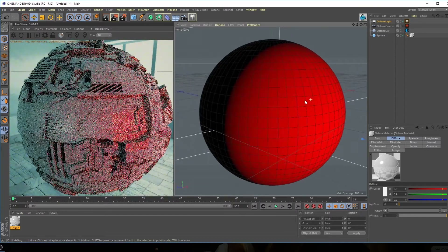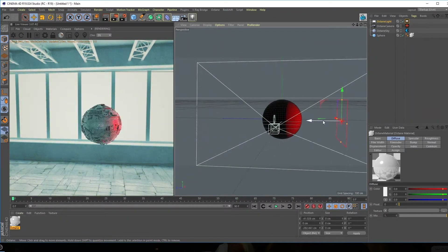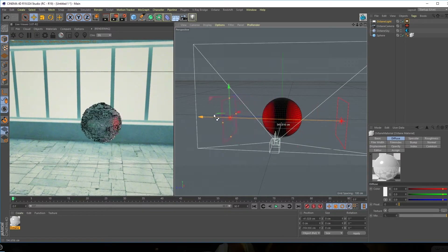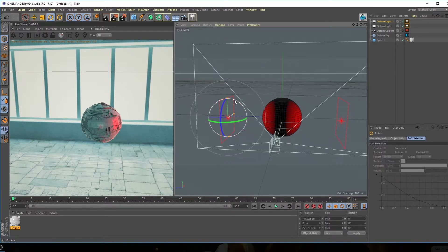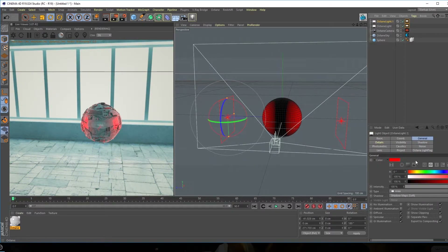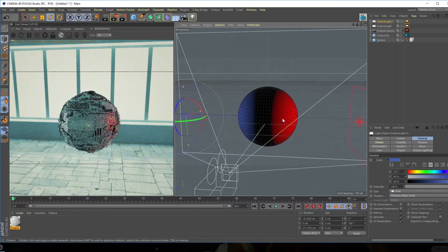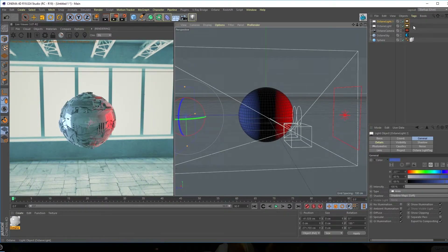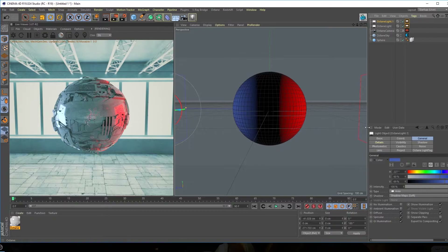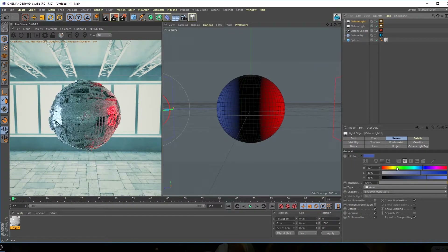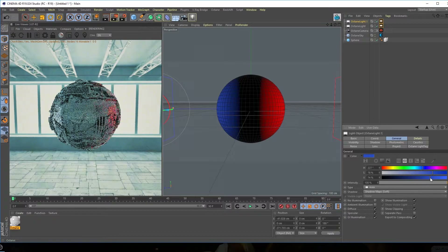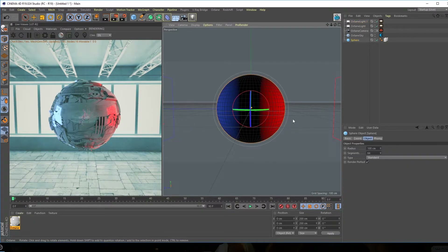Let's come out of the camera and set up our lights. We have one light on the right, so I'm going to hold Ctrl and drag to create a duplicate, then rotate it 180 degrees. Let's change the color of this light to a really nice blue color, which I think looks pretty good. Let's go back into the camera to see the actual look.